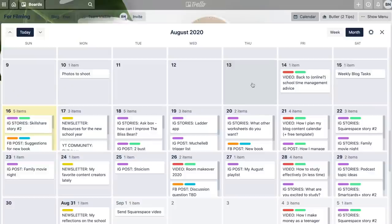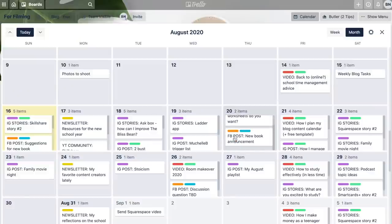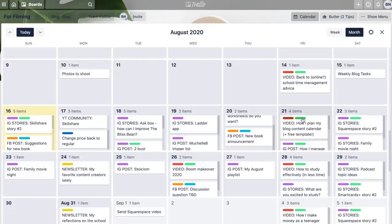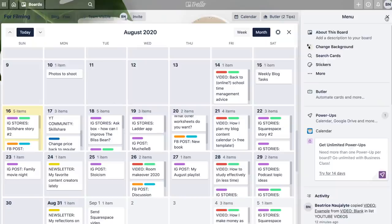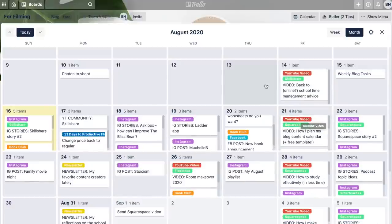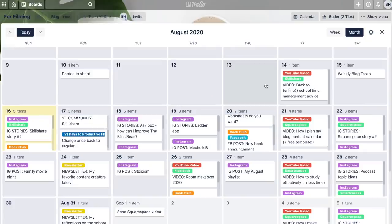I use the calendar power-up, so if I click up here it'll show me all of my cards on the due date they're assigned to. Having these color labels makes it really easy to see what's what — I have an orange label for stuff related to the book club, dark blue for stuff related to my 21 Days to Productive Flow course, and aqua is for sponsors. You can have multiple labels under the same color, and I usually have them minimized so I can just see which video has a sponsor, but I can click to expand them if needed.